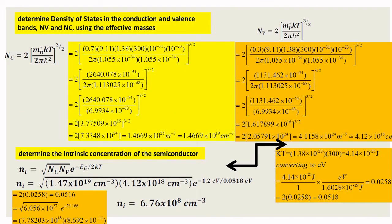Now we determine the effective density of states in the conduction band and the valence band with respect to the effective mass. The formula for NC is 2 times (effective mass of electron × KT / (2π × ℏ²))^(3/2). The factor of 2 is introduced because each orbital has 2 electrons.